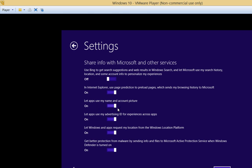Let apps use my name and account picture, sure. Advertising ID for experience across apps. Oh, we'll say no to that. Let Windows and apps request my location from the Windows Location Platform. Well, we'll let it request it. But we still have to approve it.